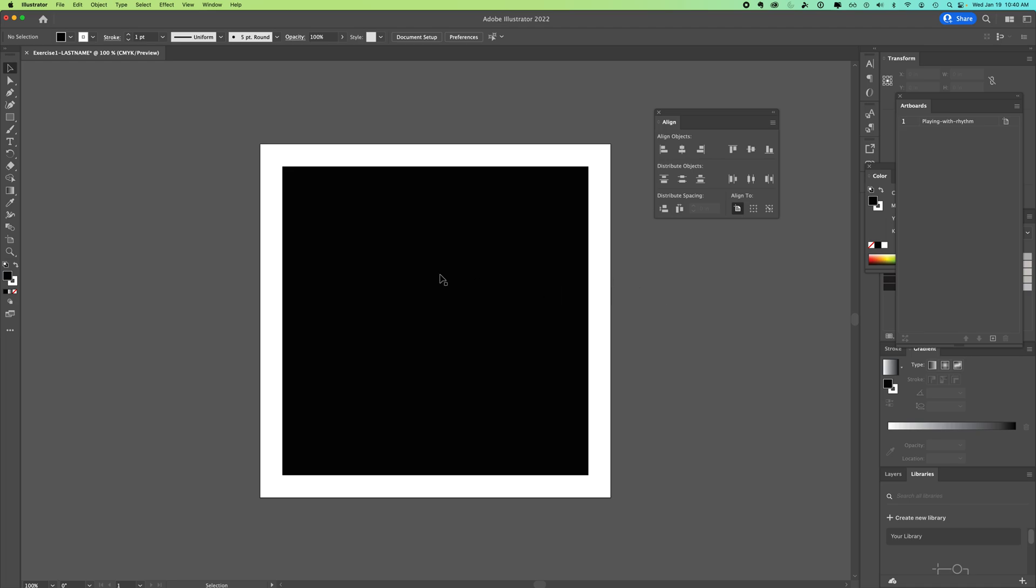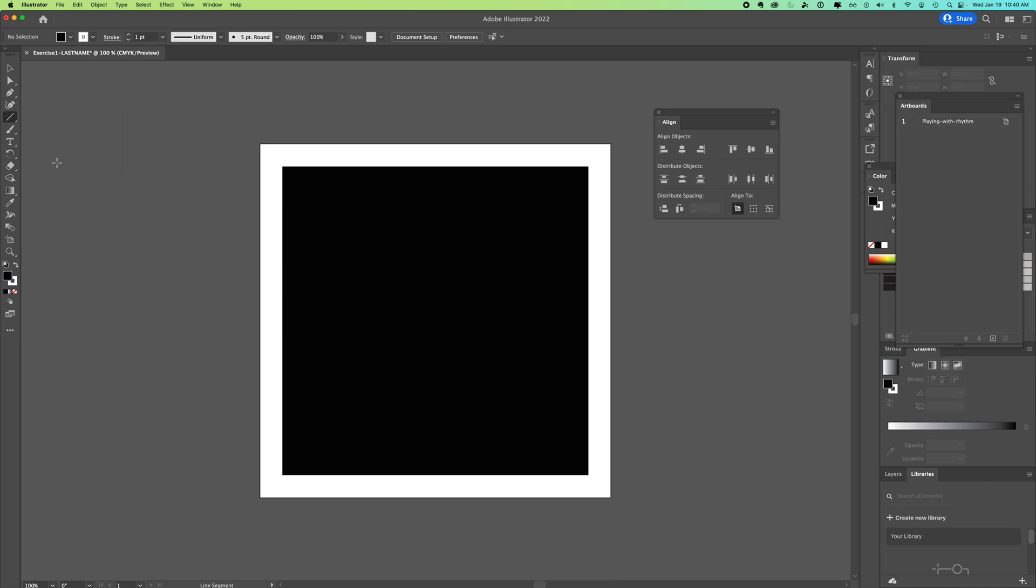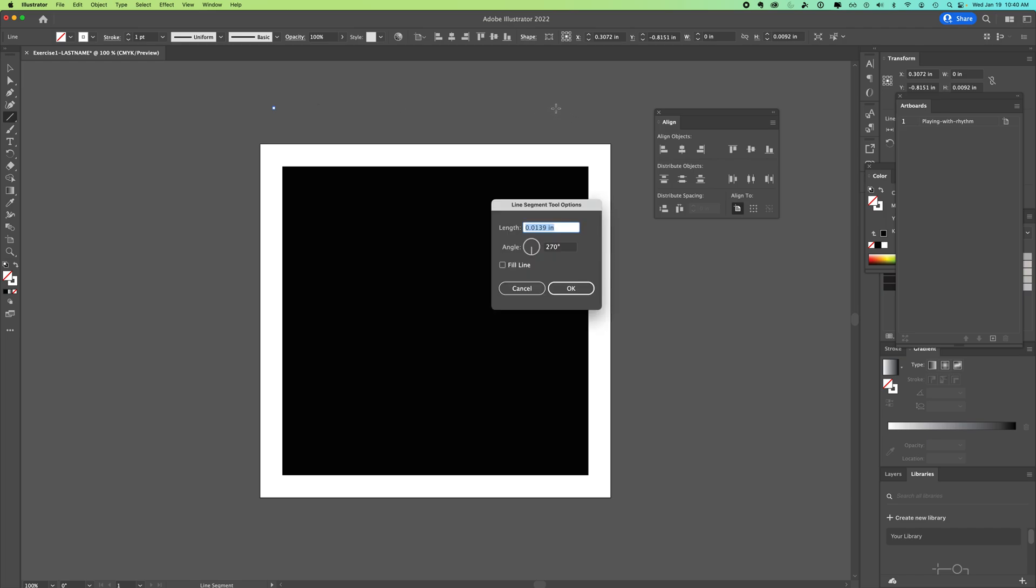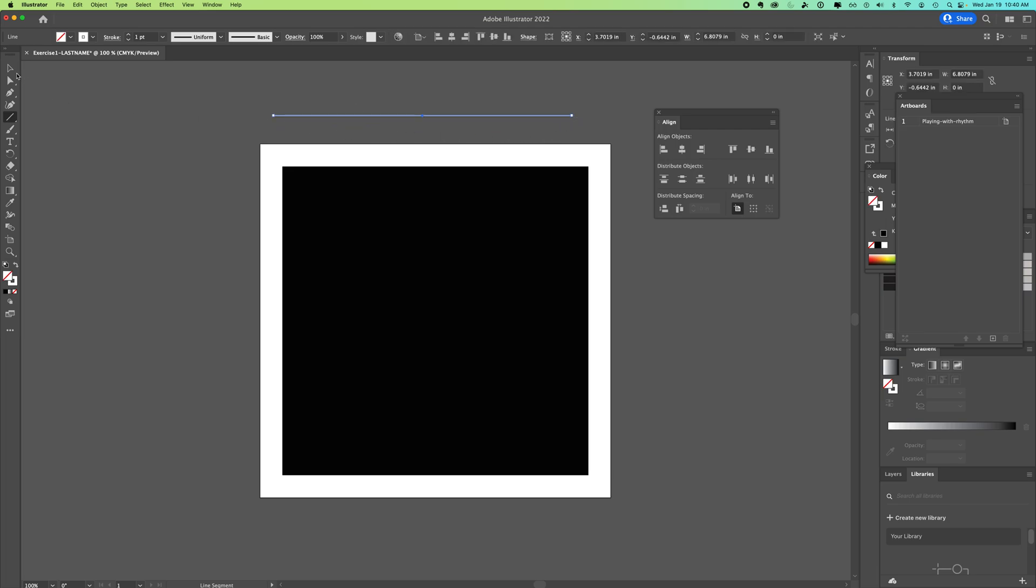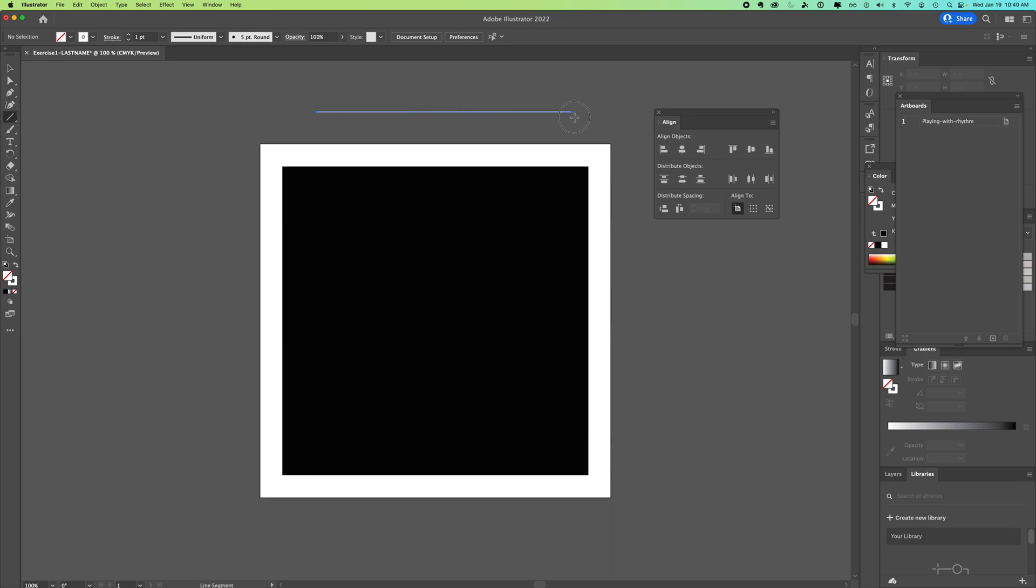Now we're going to work with lines. You can see under your tools, if you click and hold, you'll get a flyout panel. We're going to use the line segment tool. I'm going to click and then hold down shift to make it straight. You're going to click and drag and I hold down shift to keep it straight.